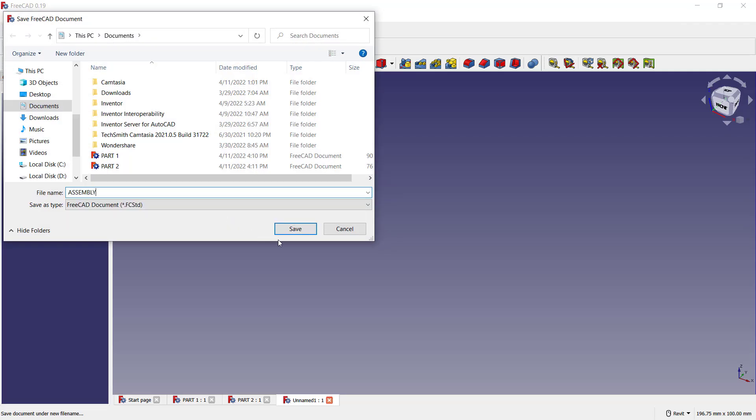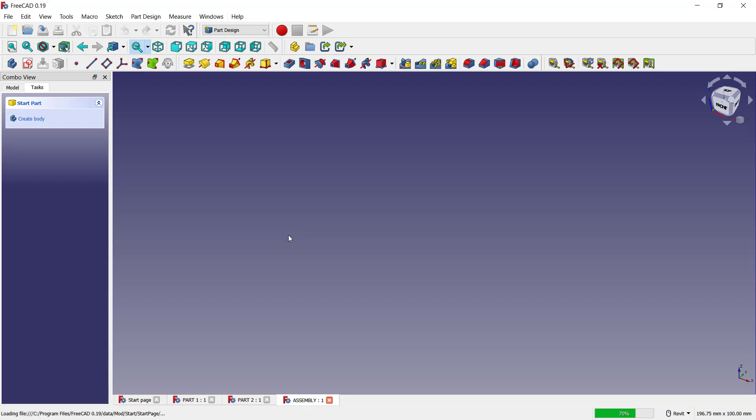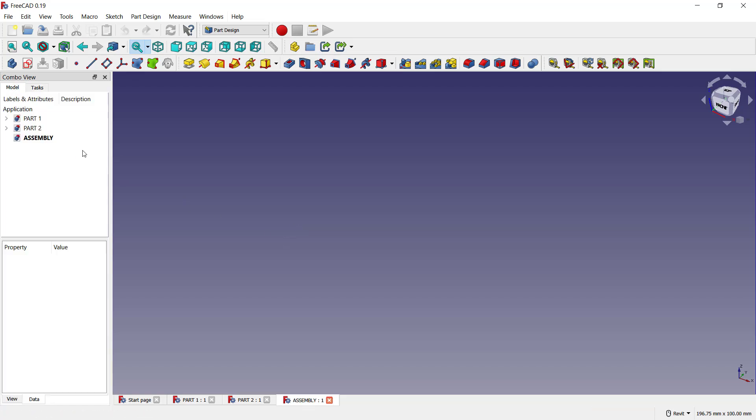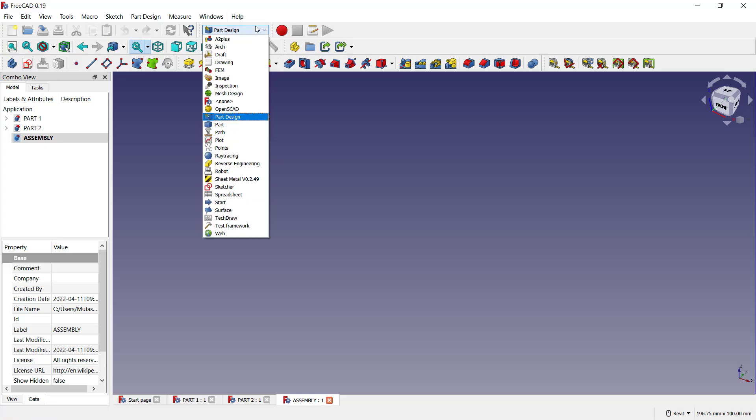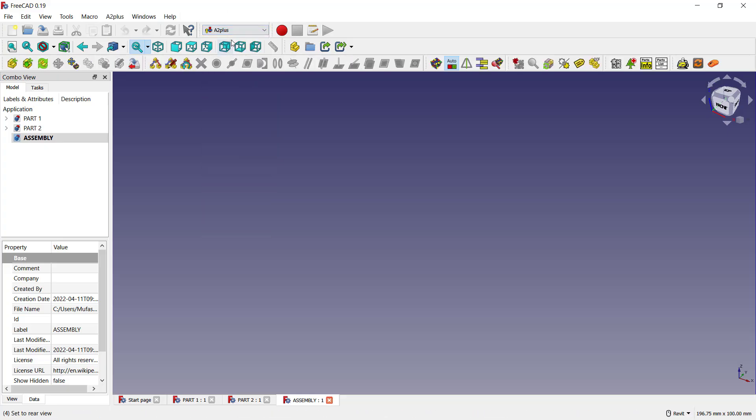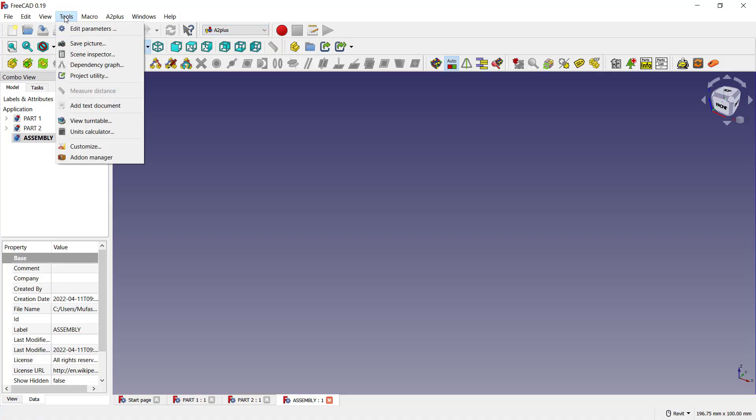Click Save. Okay, now you can see we have the Assembly tools. To combine all parts in this assembly file, you can use this tool: A2plus. To install this add-on, you can click Tools, go to Add-on